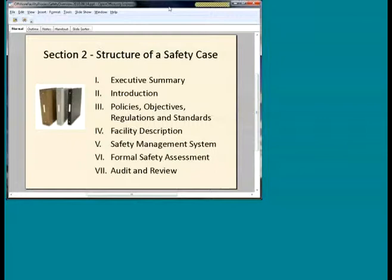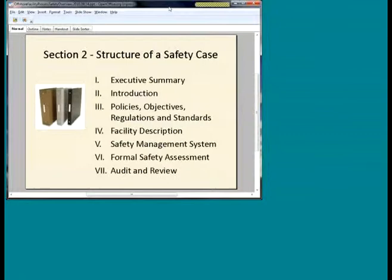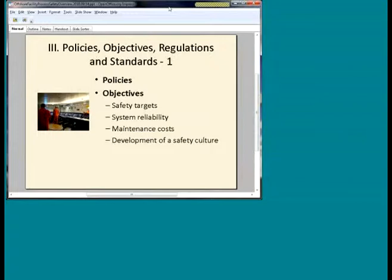How do you structure a safety case? As we've said, it's up to you. Safety cases I've looked at tend to have this table of contents: executive summary and introduction, policies and objectives, facility description, how you manage safety — the safety management system — the formal safety assessment, which is the bulk of it, and the audit and review process.